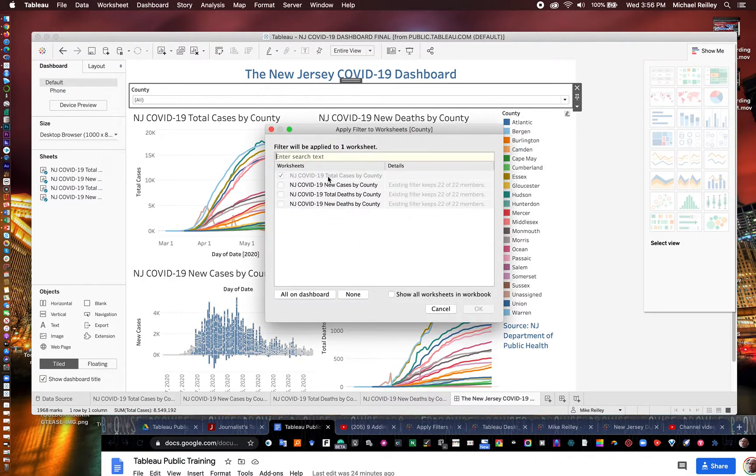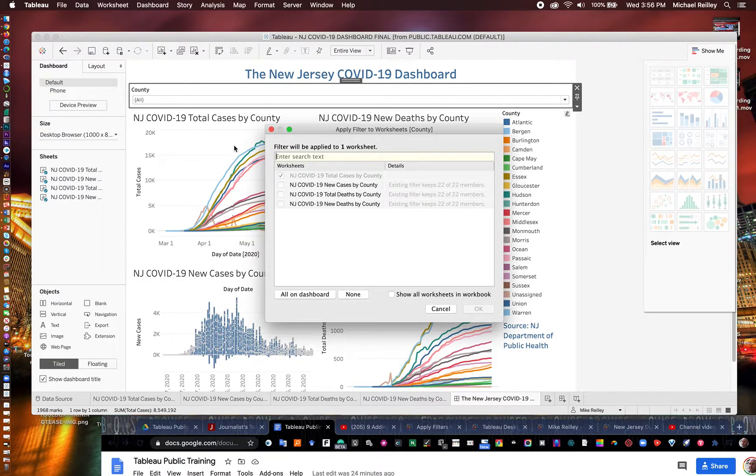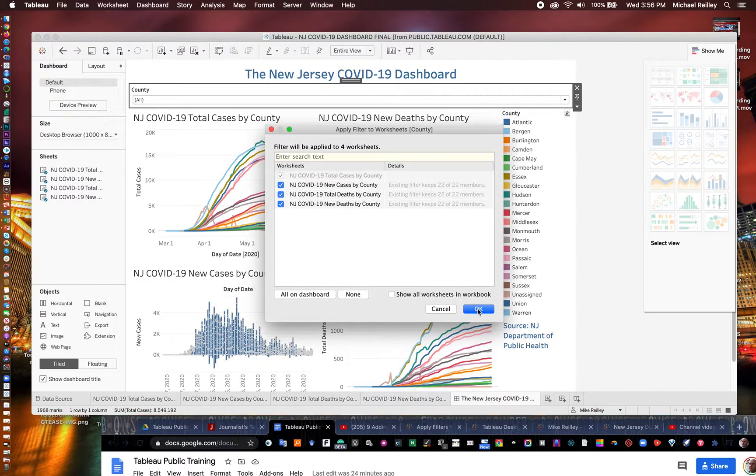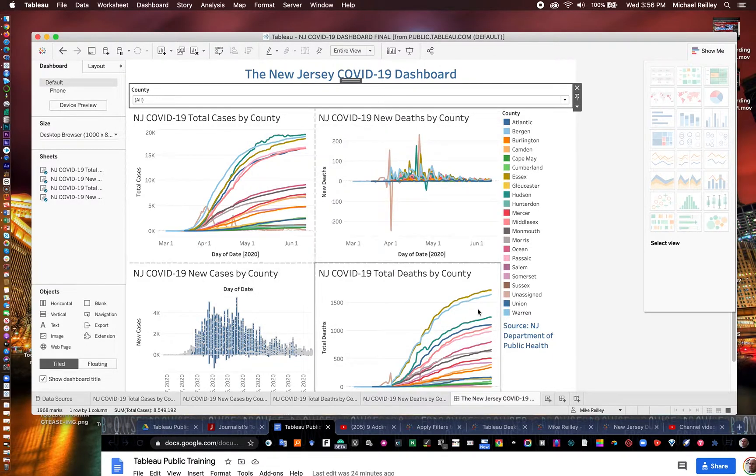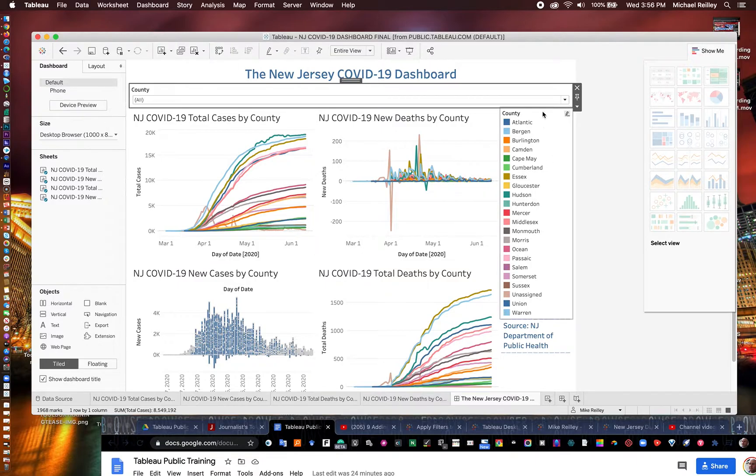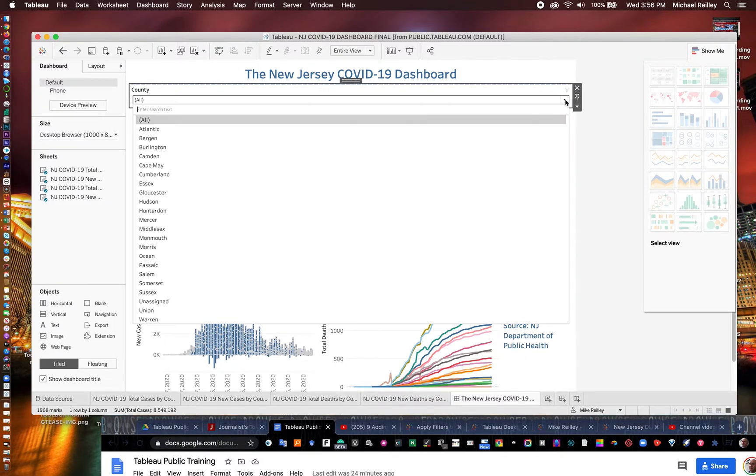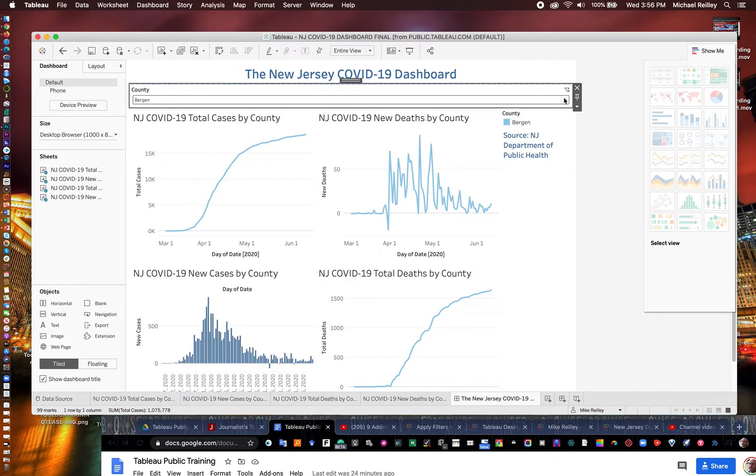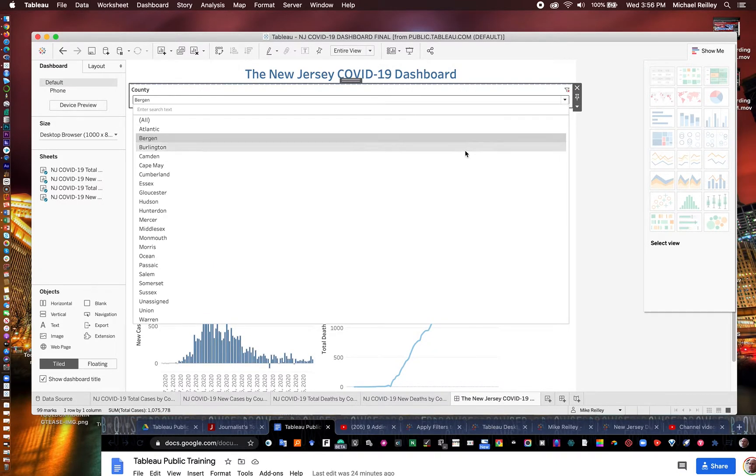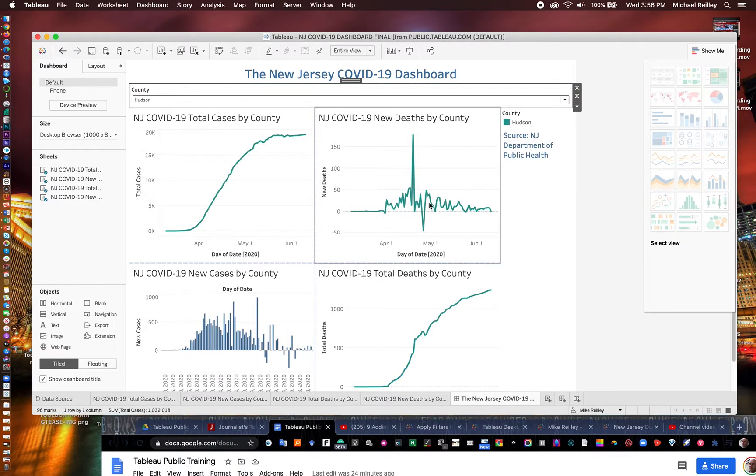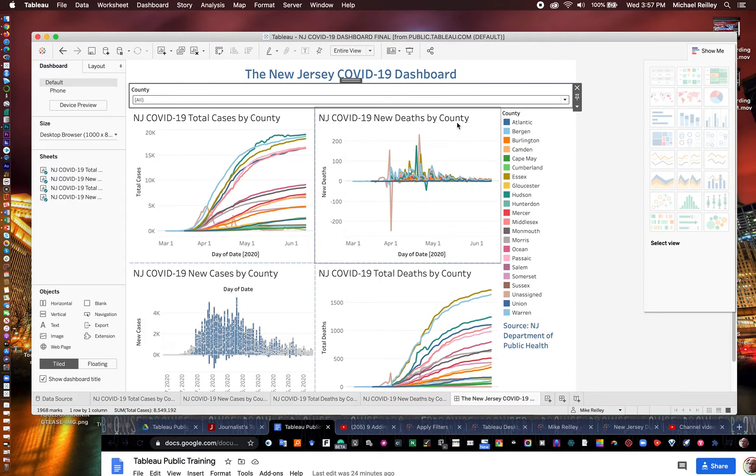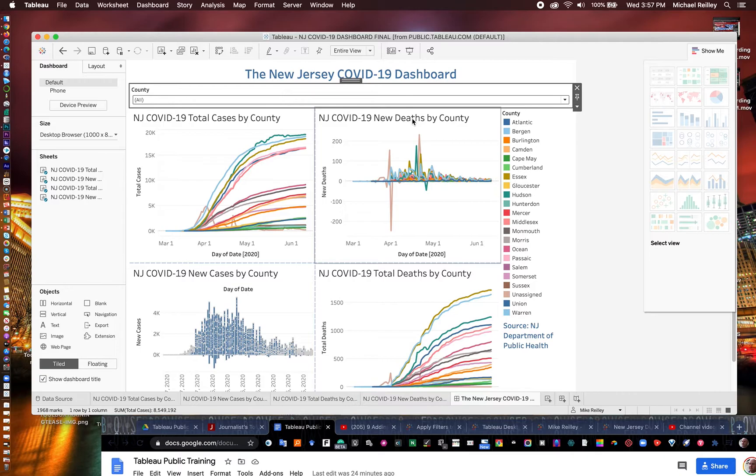And you'll see the one that you worked off of originally, cases by county, is selected. Check the other three. Hit okay. And now it'll work with whatever setting you put on it. If I want to see only Bergen, I can select it. It shows me only Bergen here. If I want to see only Hudson, there's only Hudson. And then back to all. So there we go. There's our filter. And that's how you add one in.